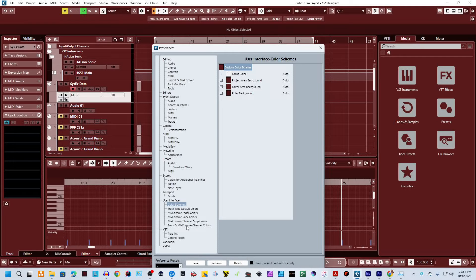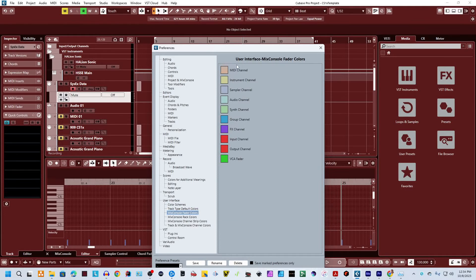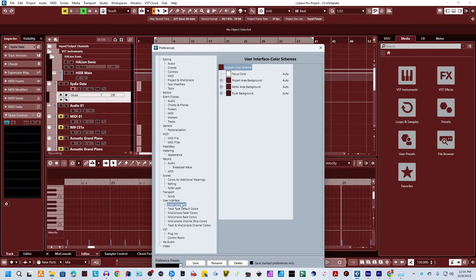There are other colors here you can also change. There's track and mix console channel colors, there's the mix console fader colors — all kinds of things you can mess with down here if you want to. I recommend being aware of what you're doing down there, because if you have two colors with not enough contrast, it can be hard to see one color over the other.